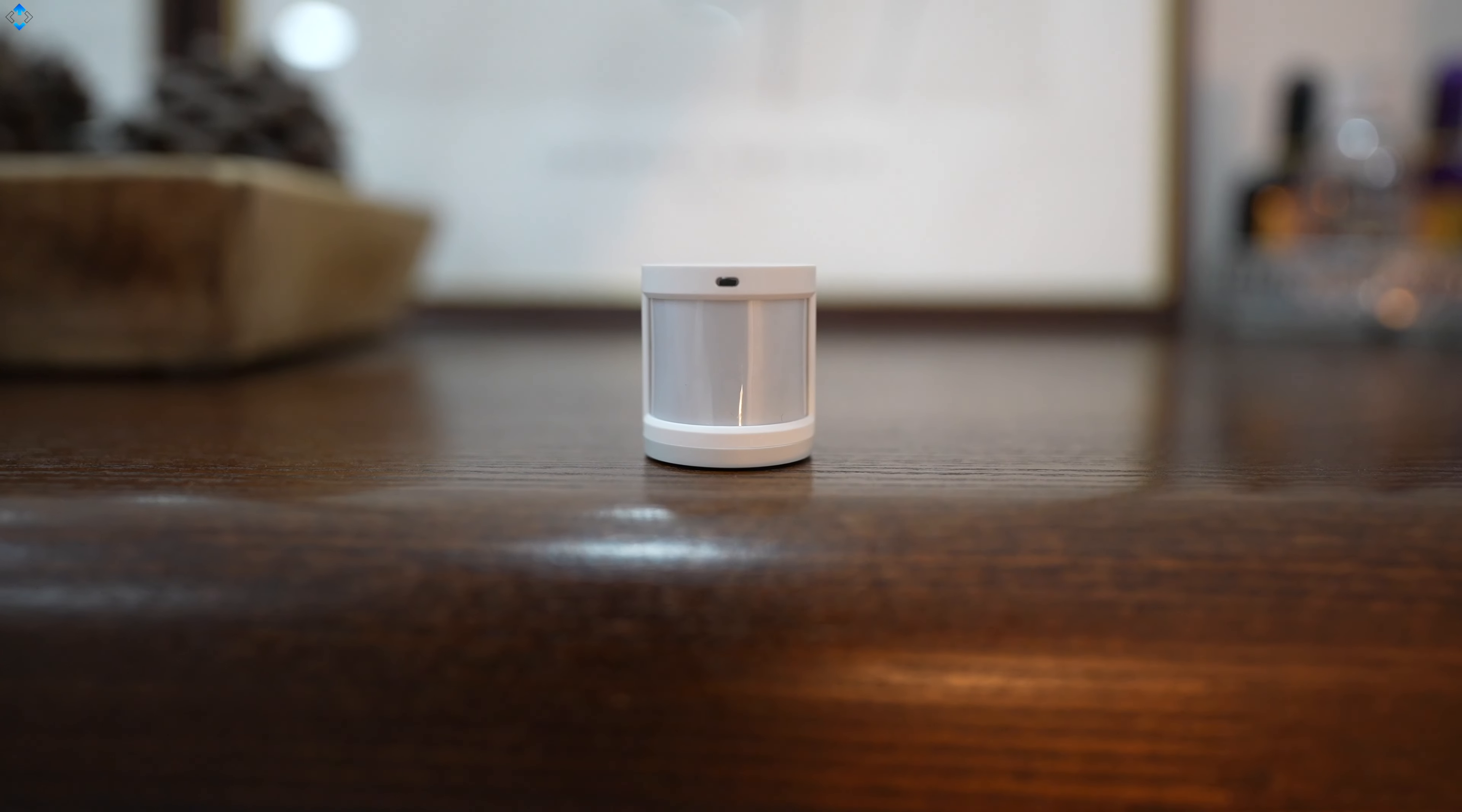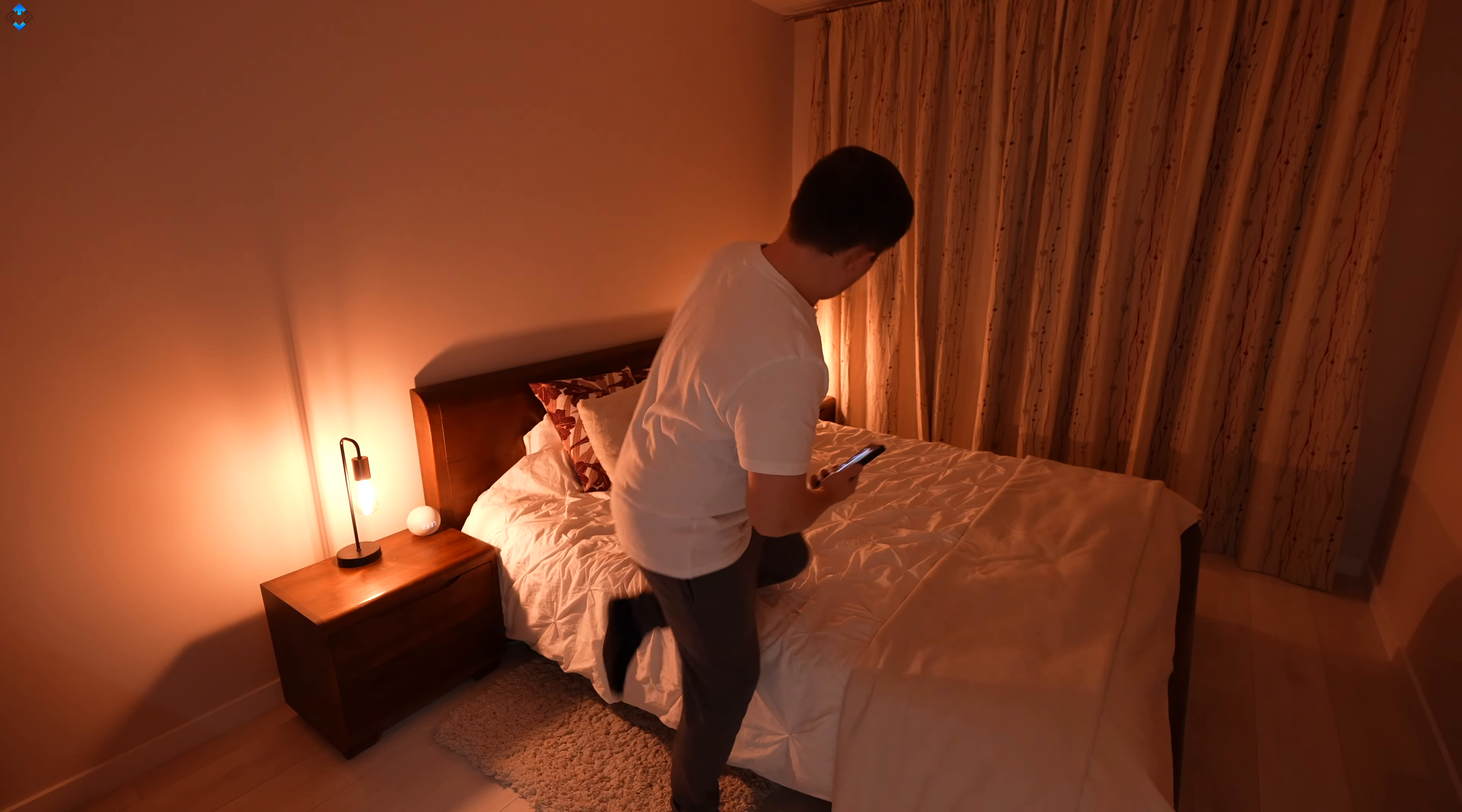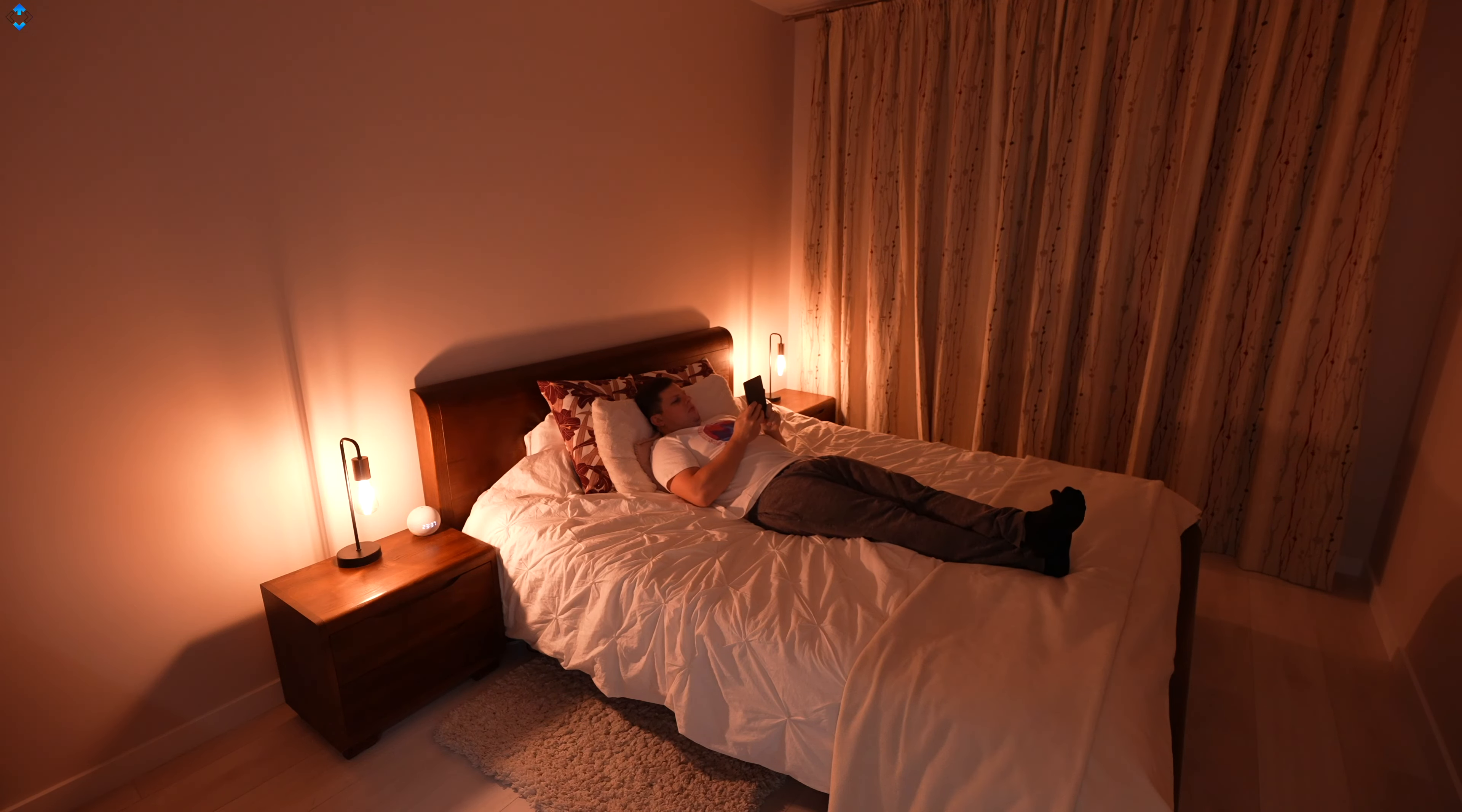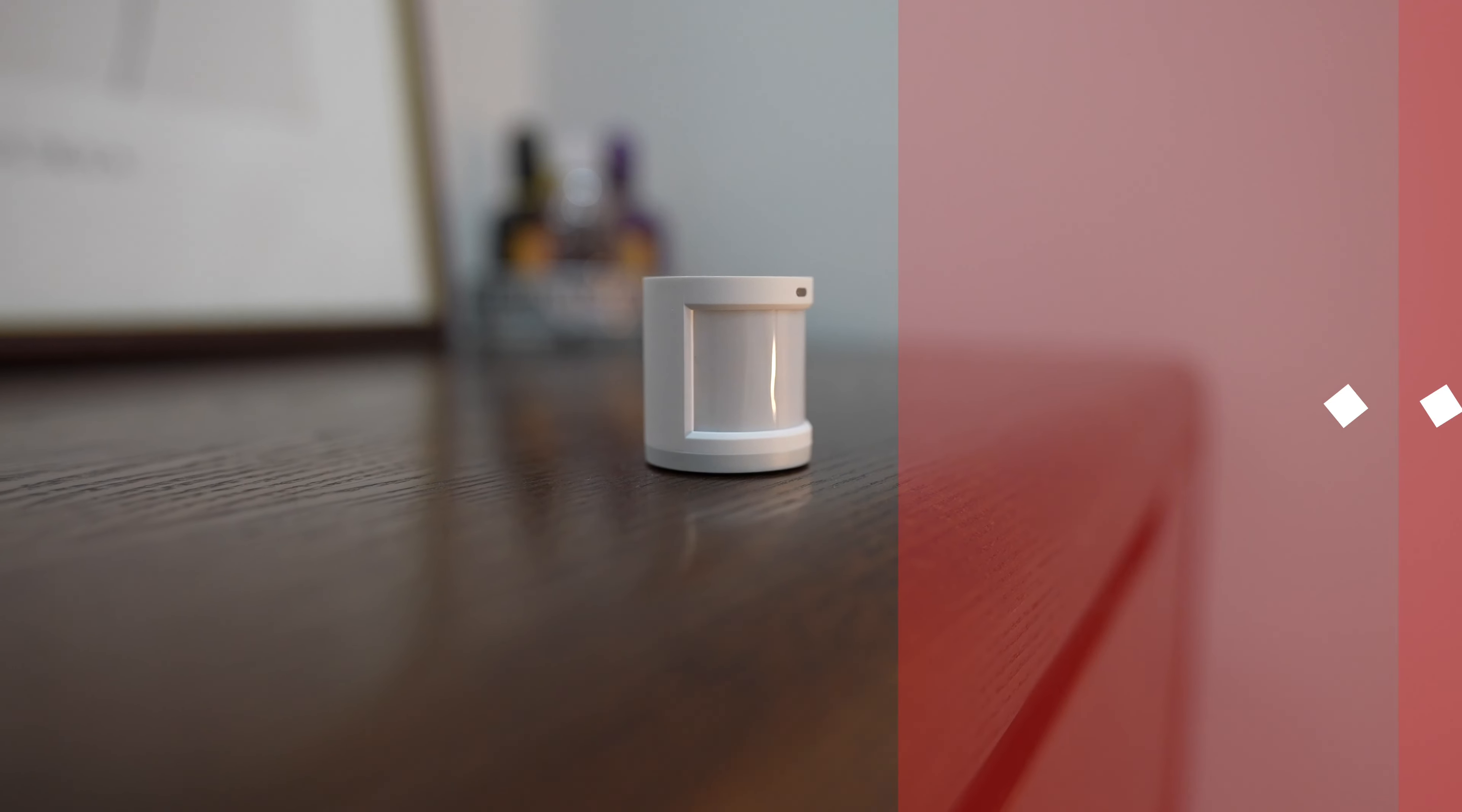I also like using another motion sensor in the bedroom where it is connected to the bedside lamps. Every time I want to lay down, the lights turn on automatically and turn off in 10 minutes. When I go to sleep, I simply turn the automation off.